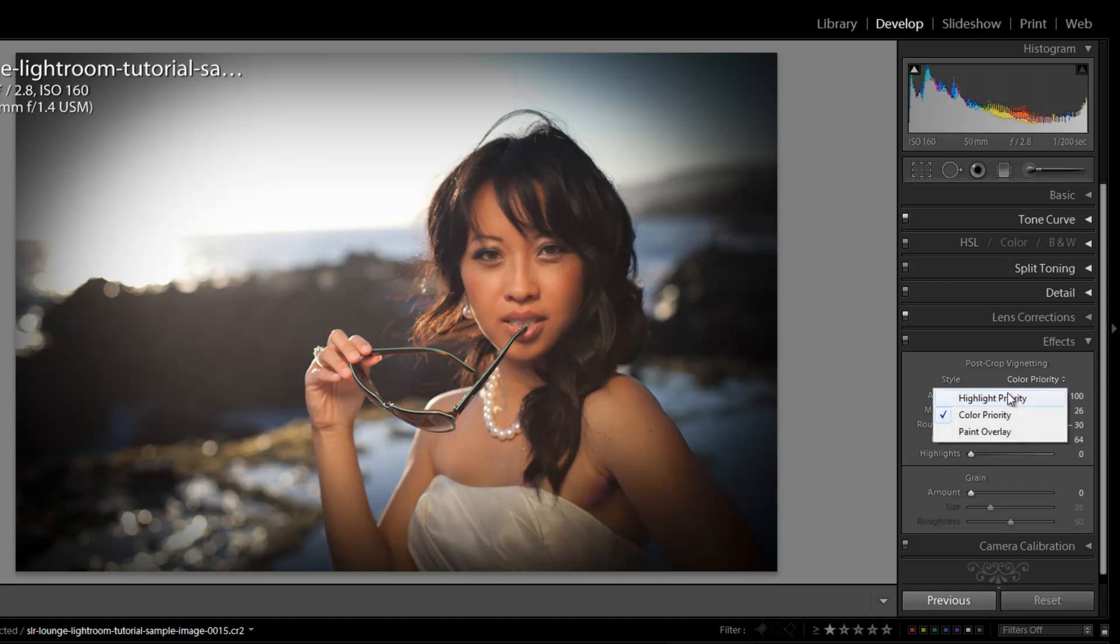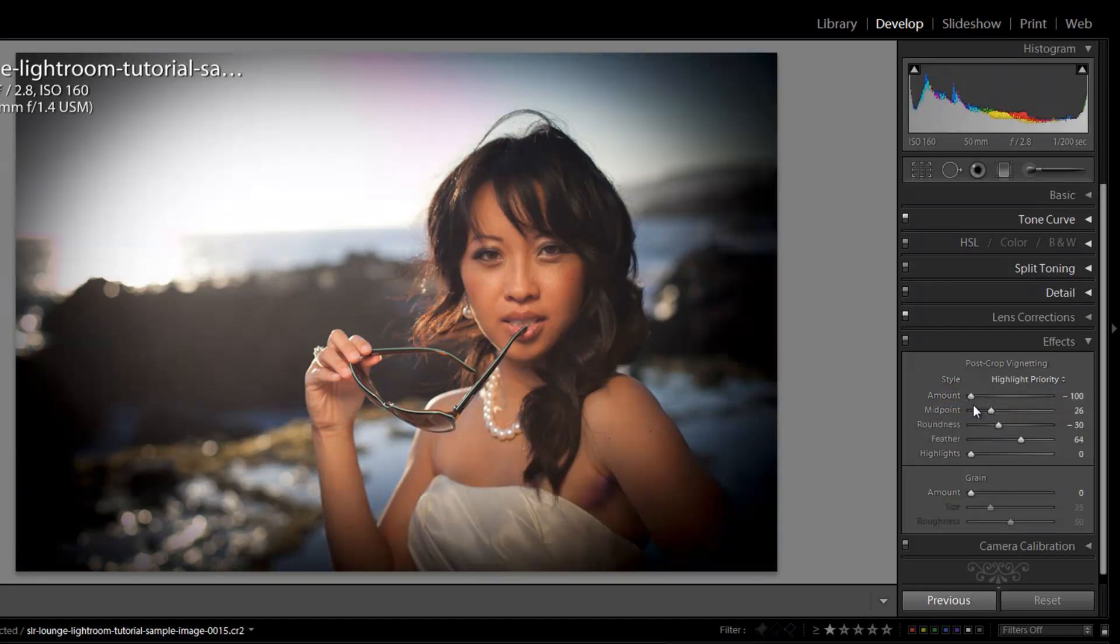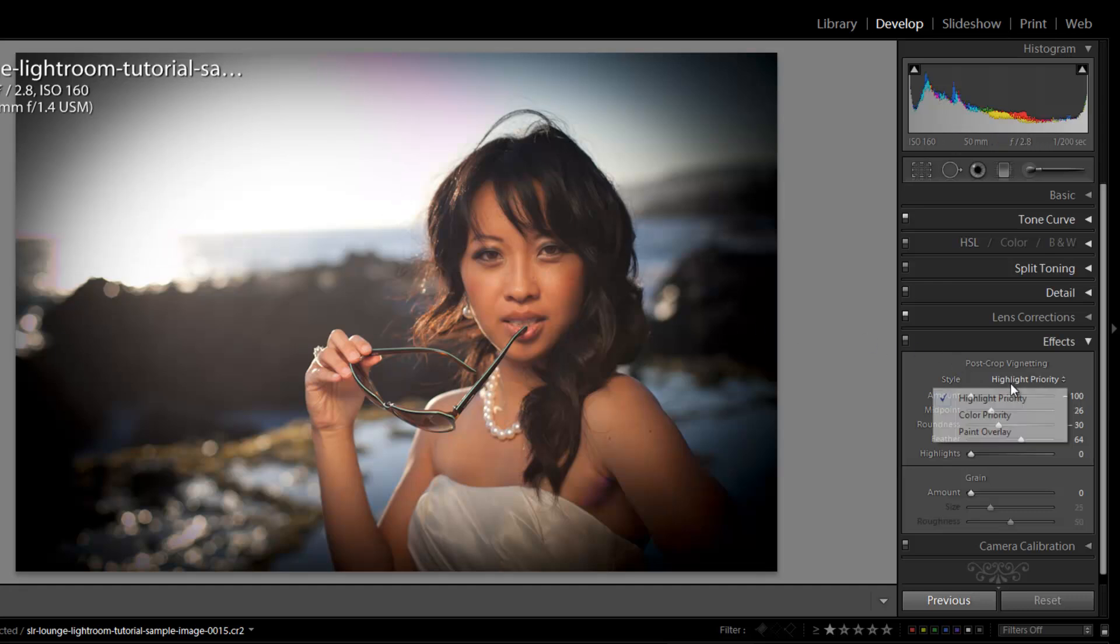I think probably the better look for this image, even though this vignette is way too strong, the better look for this image because there's so many highlights in this image is the highlight priority look, because it kind of preserved that look of the sky a little bit better.